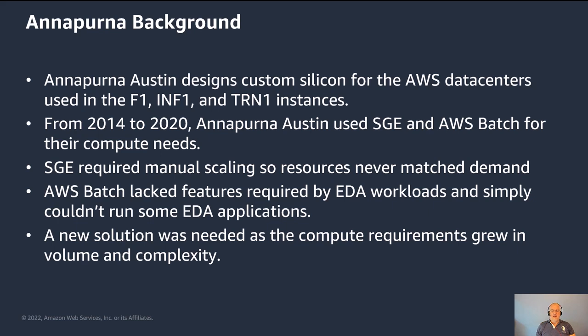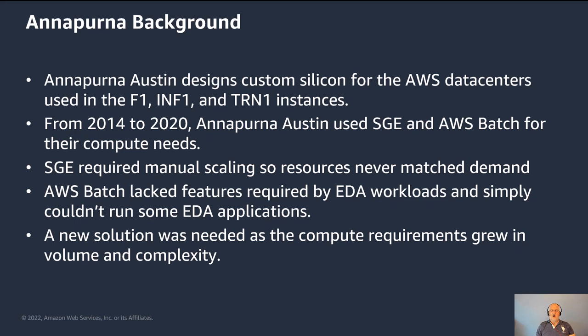When AWS Batch was released, they used that for their VCS workloads, for their logic simulation workloads, which ran on AWS Batch quite well. Some of the limitations that they ran into is SGE required manual scaling, so our resources never exactly matched demand, and we were wasting resources because a lot of times resources were sitting idle. AWS Batch does automatically scale up and scale down, but it lacks some key features that are required by EDA workloads. And then there are some EDA workloads that just wouldn't run on Batch because Batch requires the tools to run in a Docker container, and most of the EDA applications are not containerized.